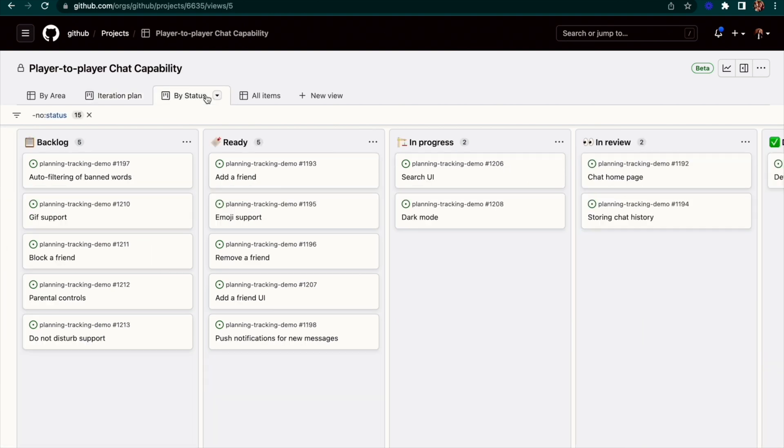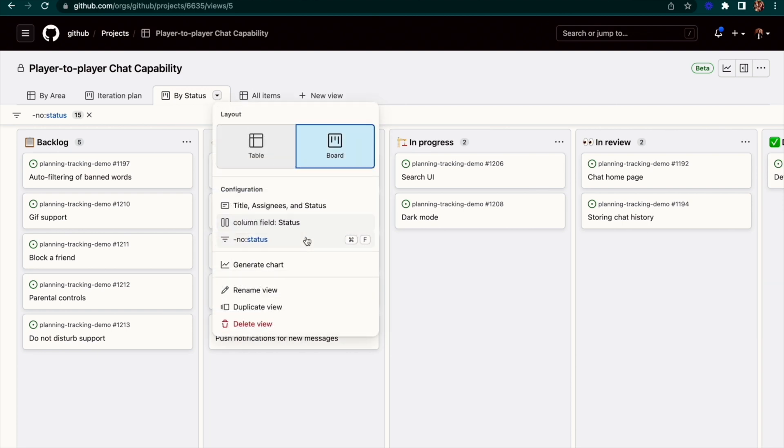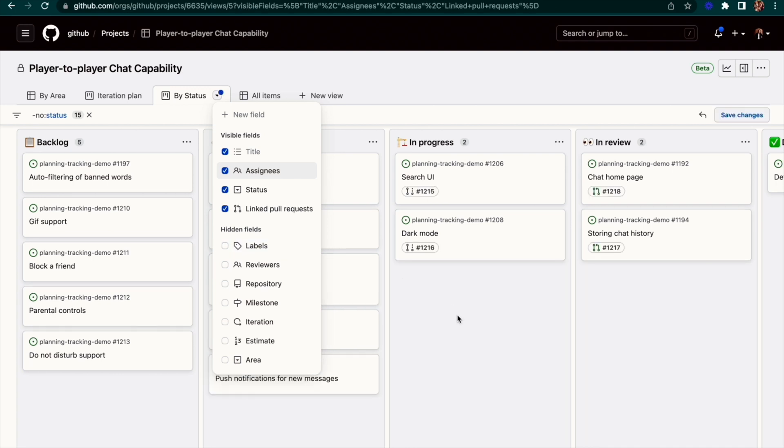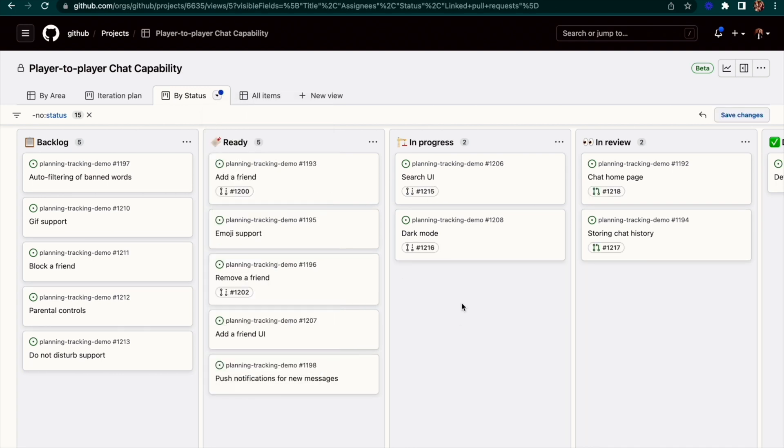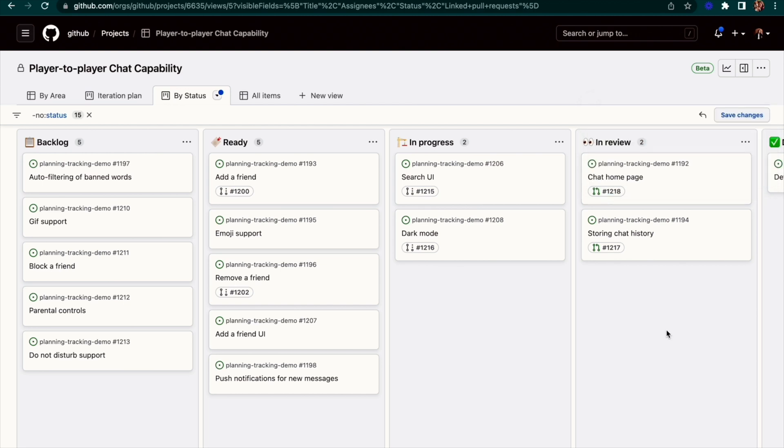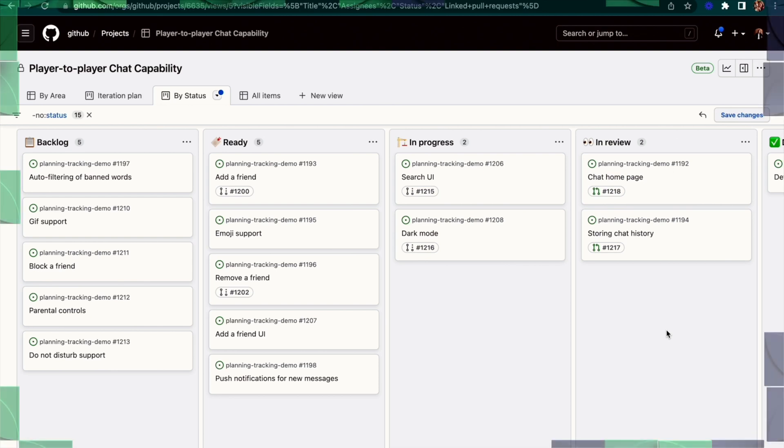Finally, we have our board view grouped by status so we can understand the state of our items at a glance. I'm going to add linked pull requests as a visible field here so that my teammates can hop into a PR with just one click to start reviewing and get this issue moved to done. We'll be ready to ship the chat feature in no time with projects.